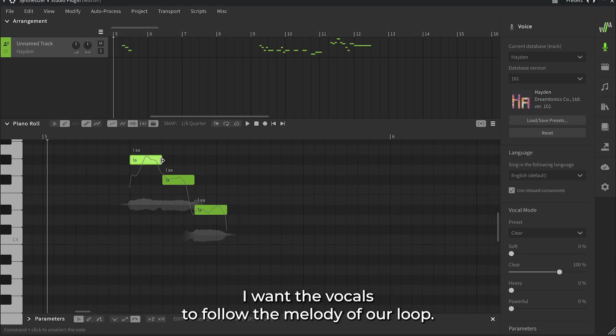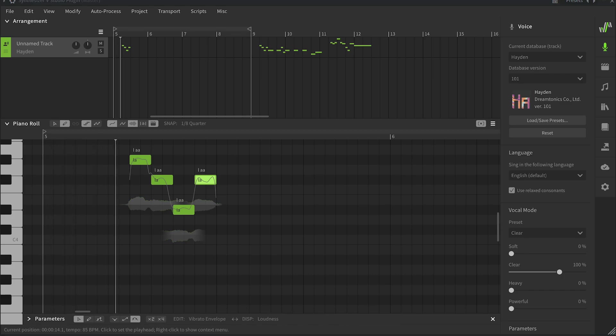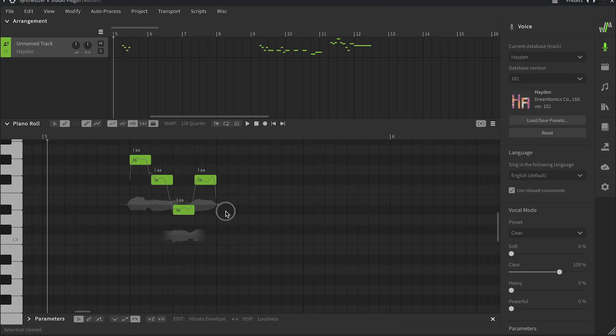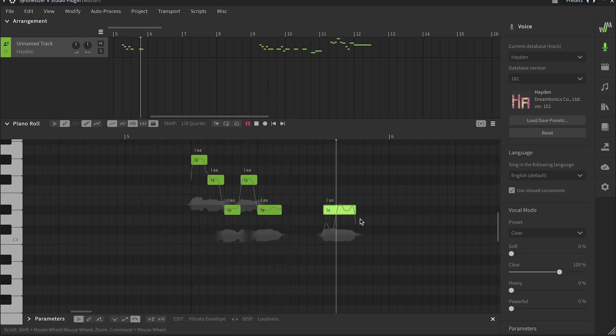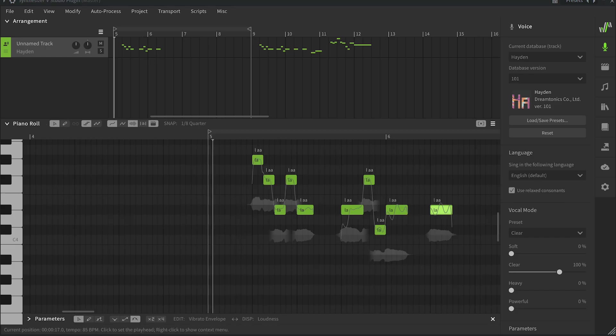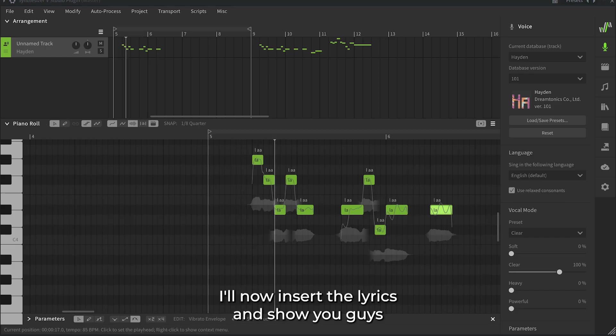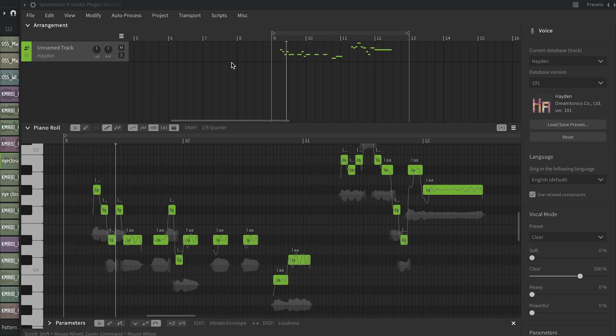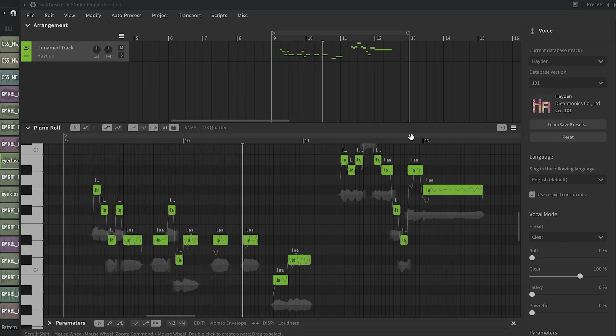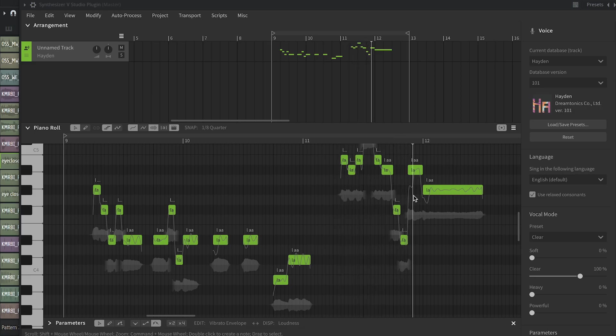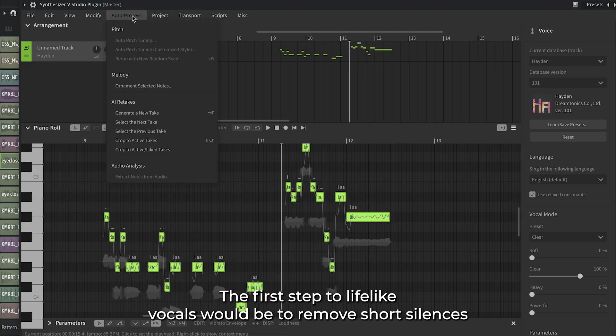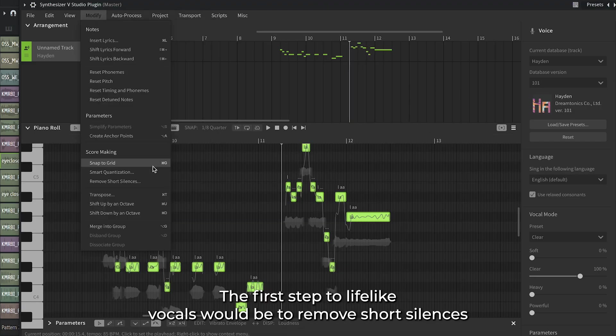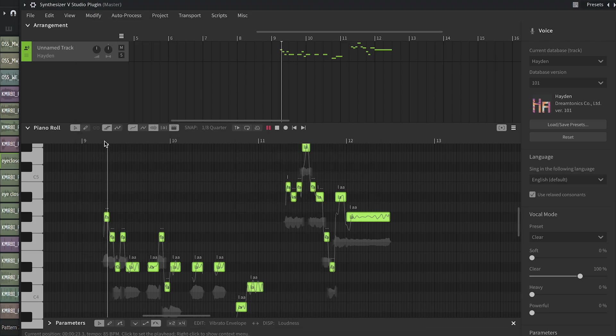I want the vocals to follow the melody of our loop, so let's write a top line. We're just getting started. I'll now insert the lyrics and show you guys how to make lifelike vocals. The first step to lifelike vocals would be to remove short silences and join the adjacent notes for a clearer flow.